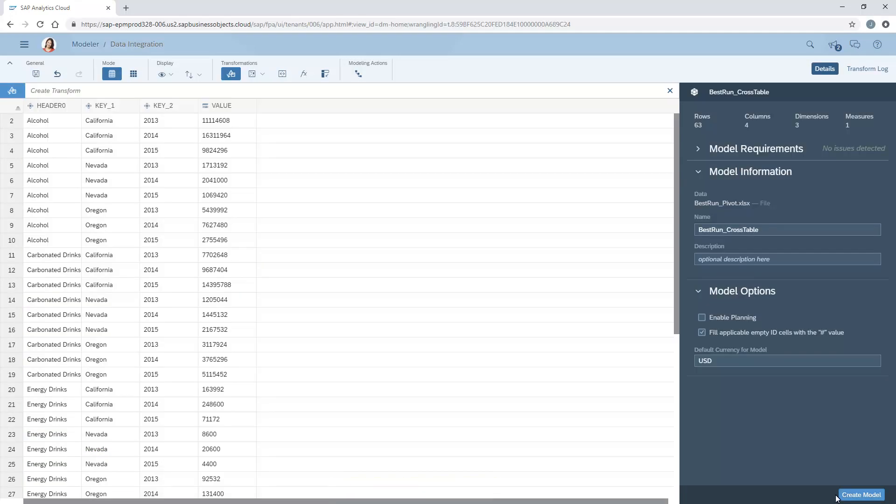Note that we can perform only one unpivot transformation per session on a dataset, and the resulting dataset can't contain more than 50 million cells.